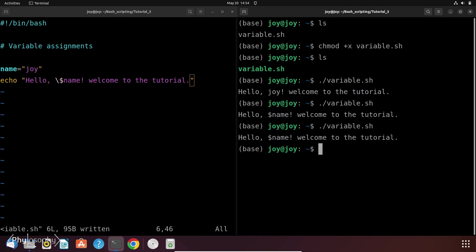In that case one can use read commands. It allows you to pause your script, wait for the user to enter information and store that input in a variable for further use.